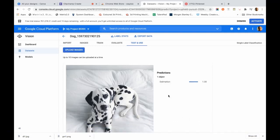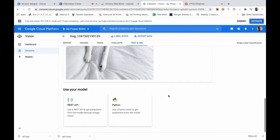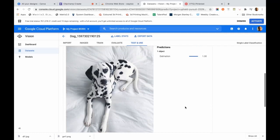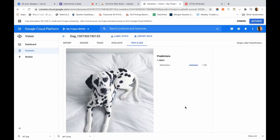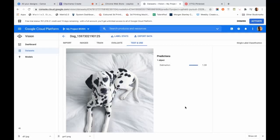Bingo — the model correctly identifies the Dalmatian. This is amazing. We have been able to create a model that can be deployed using REST APIs or integrated into a Python application. The more important point is that we have developed a model producing great predictions without writing a single line of code. I hope this gives you a lot more confidence in developing AI models. Thank you.